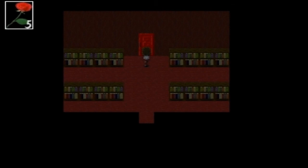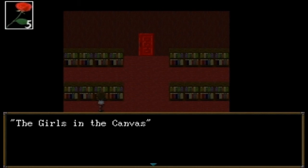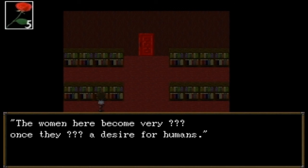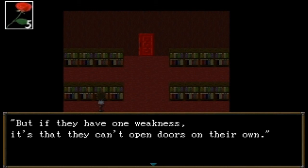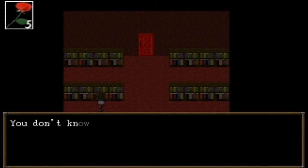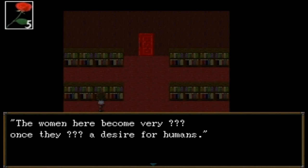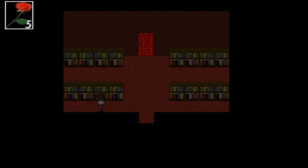Let's go — no, crap, it's locked. That sucks. 'Girls in the canvas — the women here have become very something. Once they something a desire for humans, they'll always something chase things until they're satisfied. Anywhere, everywhere, to the ends of the earth. But if they have one weakness, it's that they can't open doors on their own.' Girls in the canvas — so I guess it's talking about the woman in the canvas.